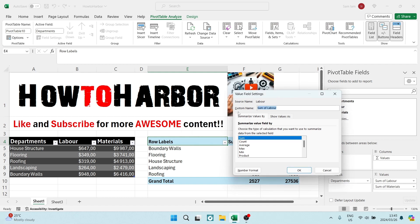And here you can see it says custom name. We're going to go in and we're going to just remove that. And here you can go ahead and you can put in the value or the name that you would like to put in over there.